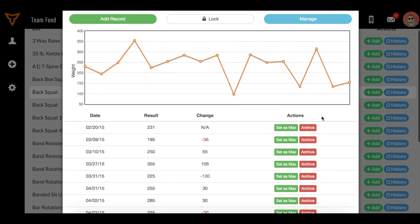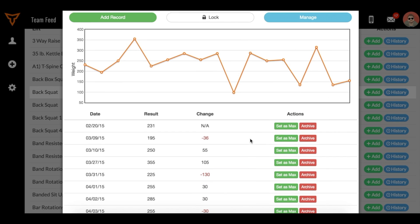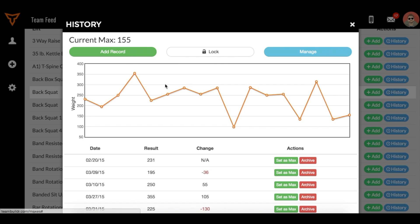Over here, I can set a max with any one of these 1RMs. I can archive them, add a new one, and lock the current one. There's a lot you can do, but basically it's a way to store all this data and determine which one you want to use as the 1RM max for percentage-based lifting.